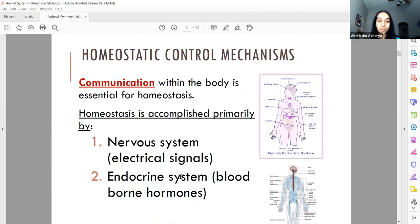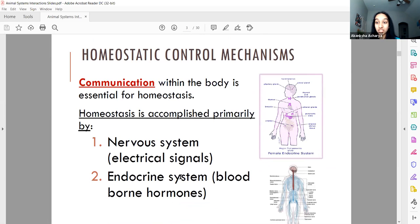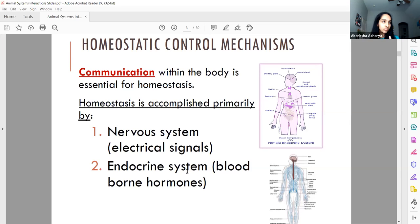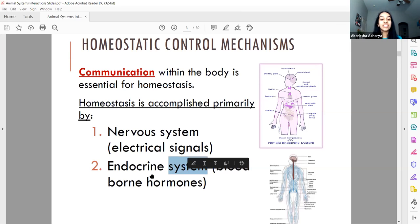For balance to happen, for homeostasis to occur, there's communication — communication across cells and communication across systems. The main systems in our body involved with signaling are the nervous system and the endocrine system.